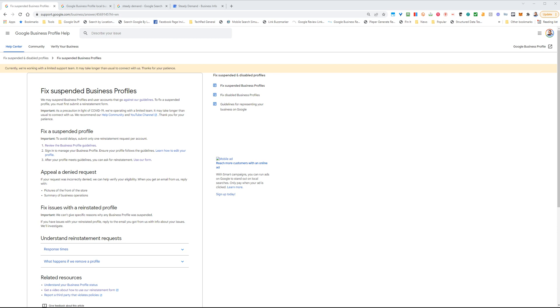So you've been suspended. You've either gotten an email or some other notification about this, and you've landed on this page right here: Fix Suspended Business Profiles. One of the things I'm going to recommend you do is read through the guidelines first before you proceed to the next step.